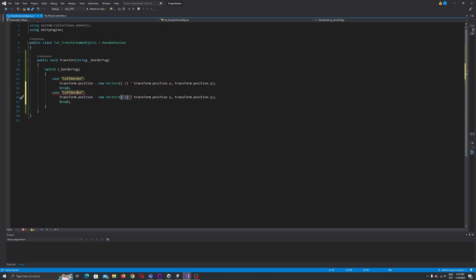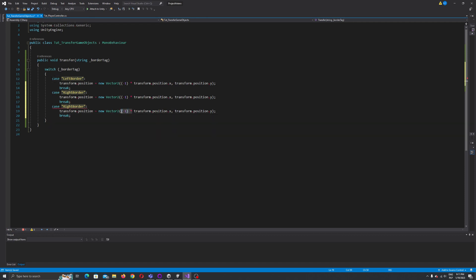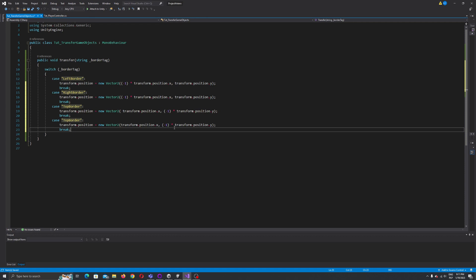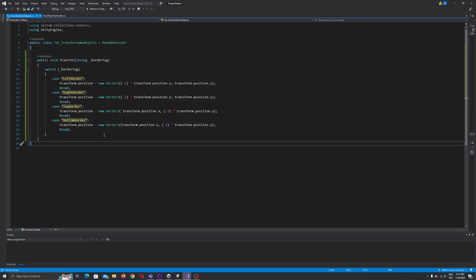If we hit the right border, the change will be the same as the left border. For the top border, we multiply the Y value instead of the X value. And for the bottom border, we also multiply the Y value. So in each case we are just changing the position of our player depending on which border was hit.